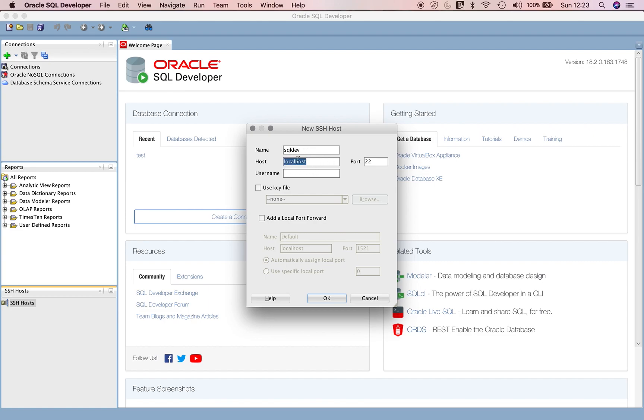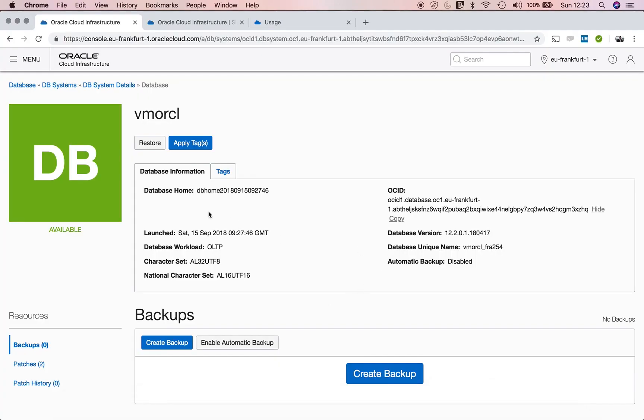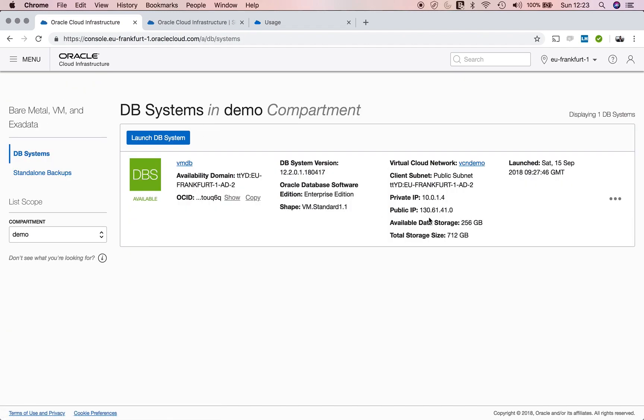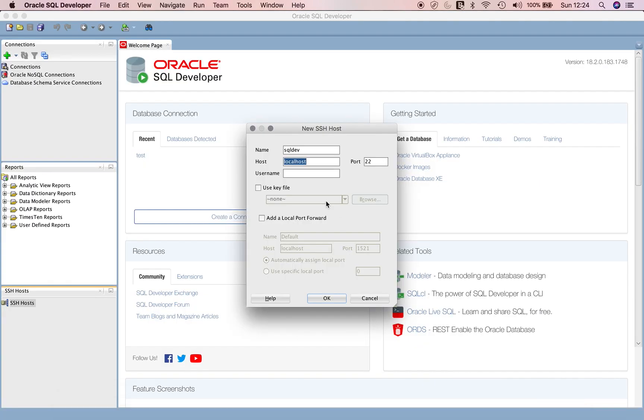This host name would be the public IP address of your Oracle Cloud machine. If I go to my DB system, that's my public IP address. I'll copy it and paste it in my host. Port 22 is fine because we are using the SSH protocol.